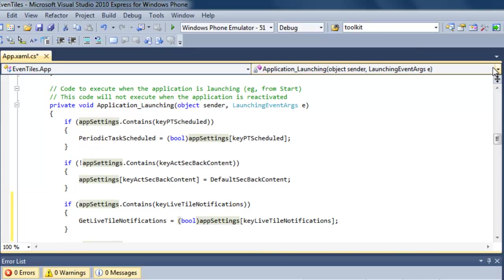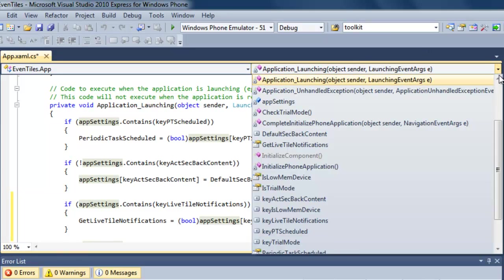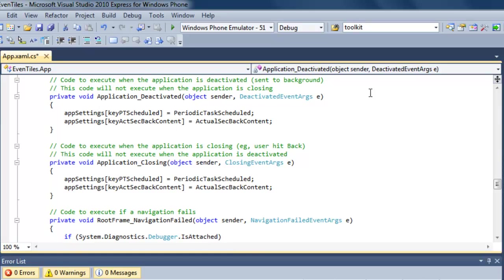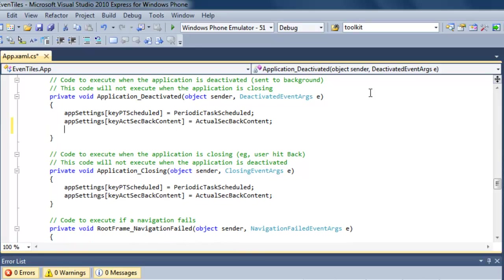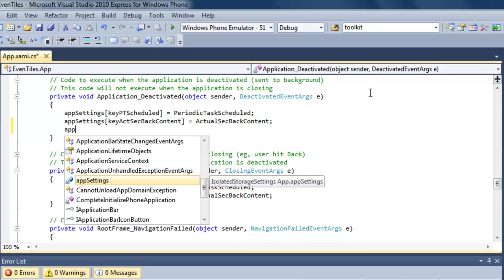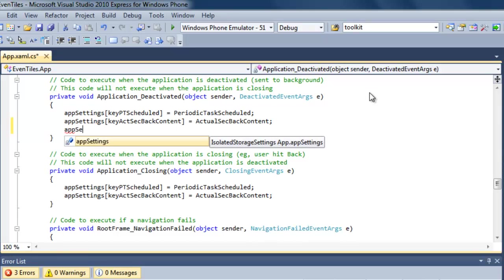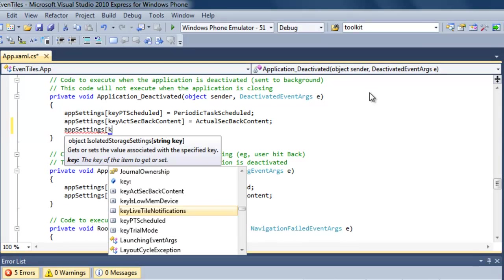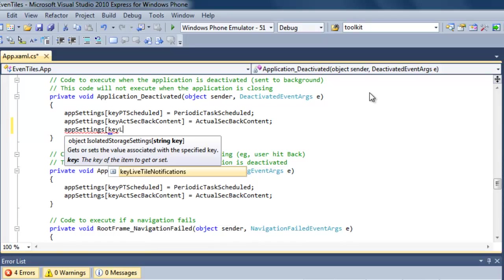The next thing we need to do is make sure that the application setting containing our key 'live tile notifications' is stored when the application is deactivated or going to the background, but also that that same value is stored when the application is closing.